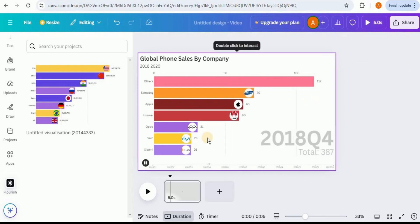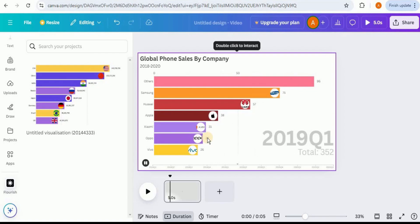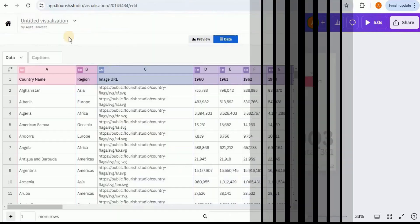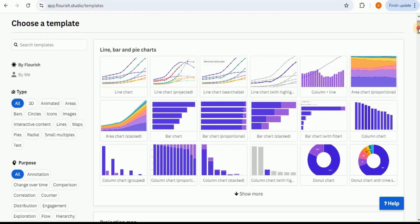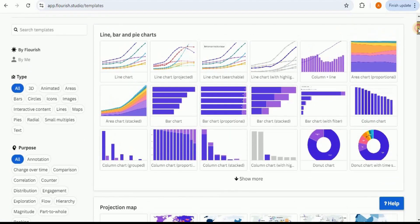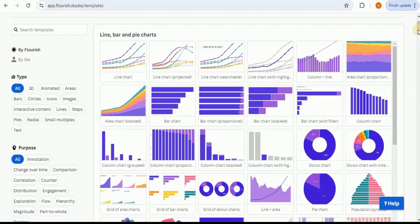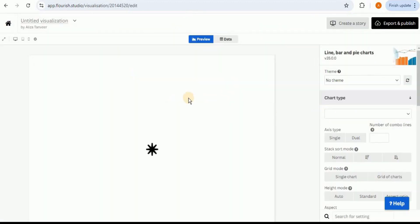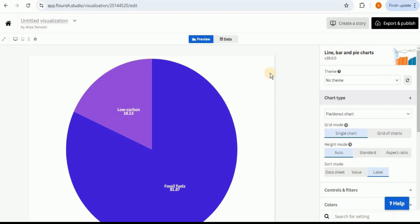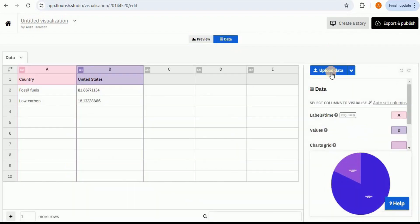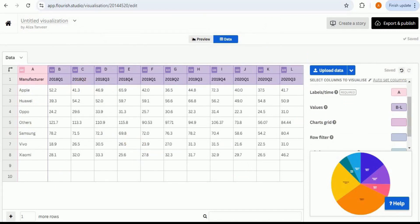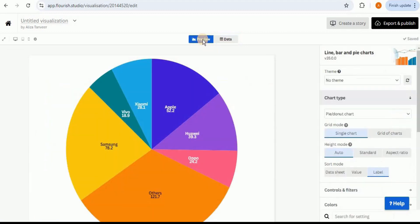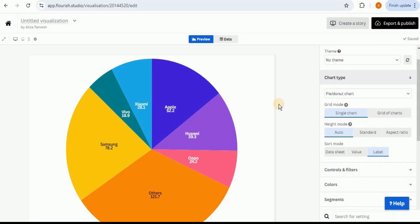That was an example of a dynamic racing bar chart. If you want to create a static visualization, you can also do that with Flourish. Go to home, click 'New Visualization,' and choose a template. I'm going to use the same data set but create a static pie chart. Click 'Show More Options' and select the pie chart template. It provides dummy data to start from, but I'll upload my own data set. Once uploaded, all columns are automatically mapped to the required pie chart columns.